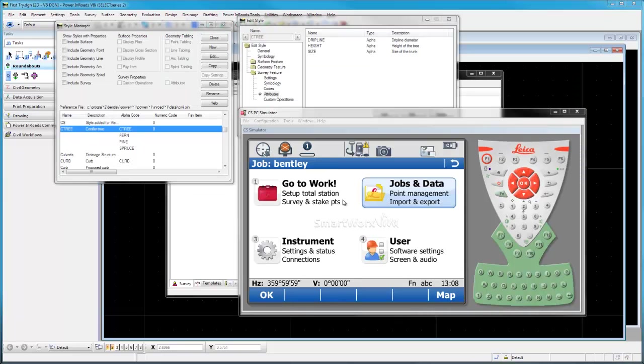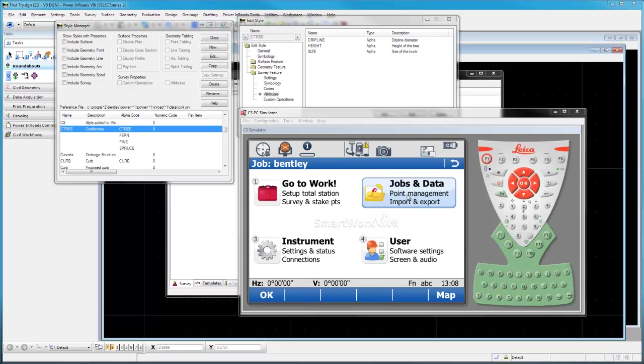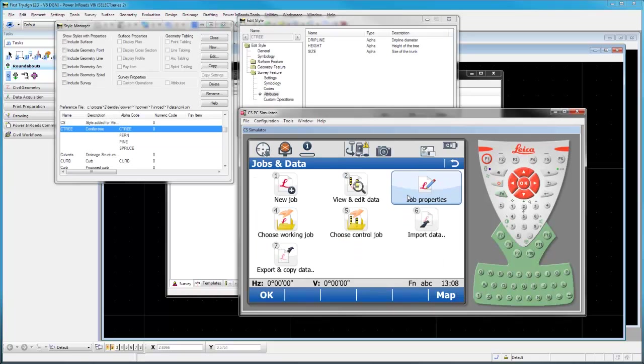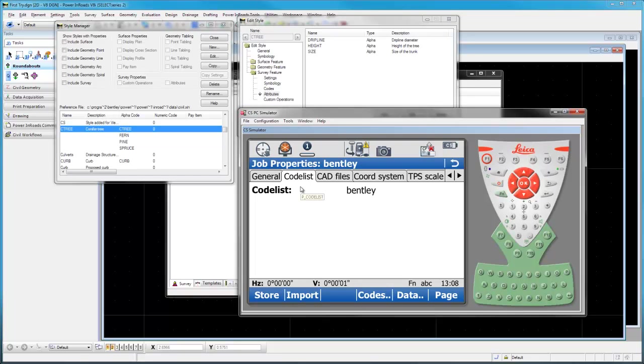Alright, here is our simulator up. We have our codes here that we want to move across. We want to actually build a code list like these. So I'm going to go to Jobs and Data, Job Properties, and our Code List. Here I've already started a code list named Bentley.